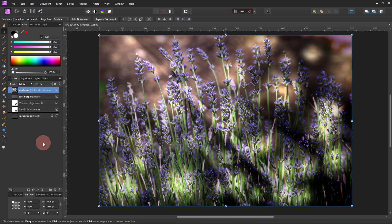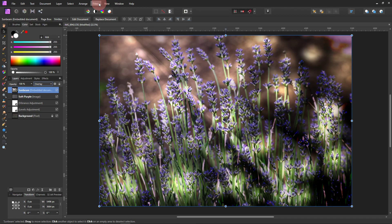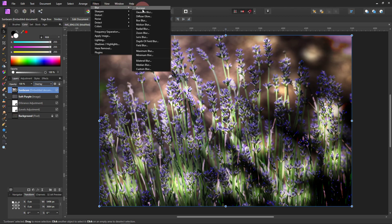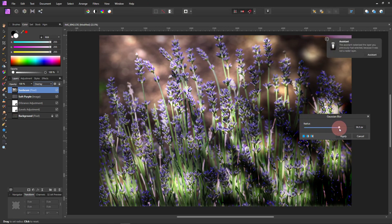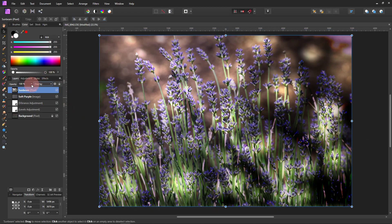I liked Overlay because it's just kind of like the nice, dappled kind of light that it gave it, but it was too harsh. So if you come up to Filters, Blur, and then Gaussian Blur, we can blur it. Start down at zero and just go up slowly until it's just the way we want. That's pretty good. Click Apply.